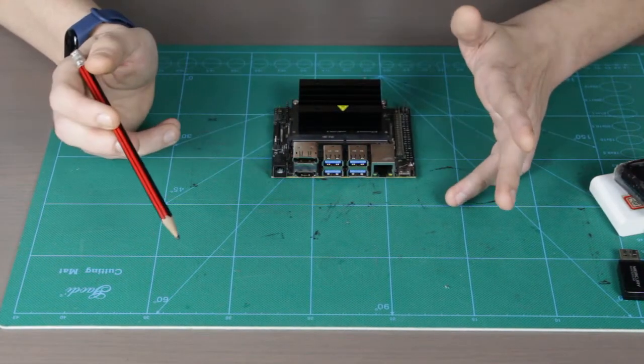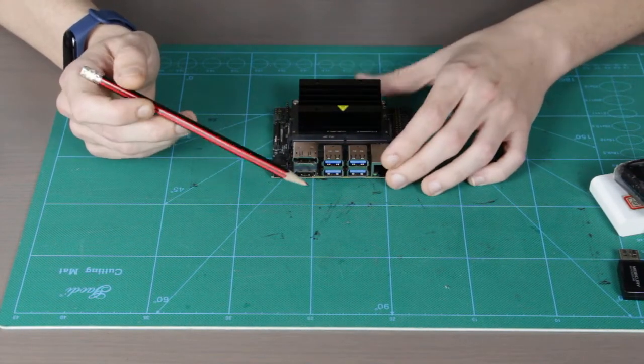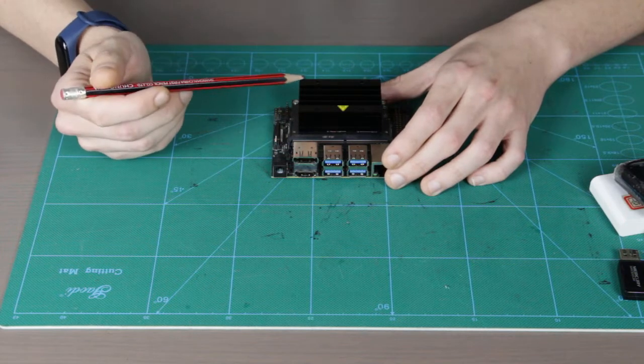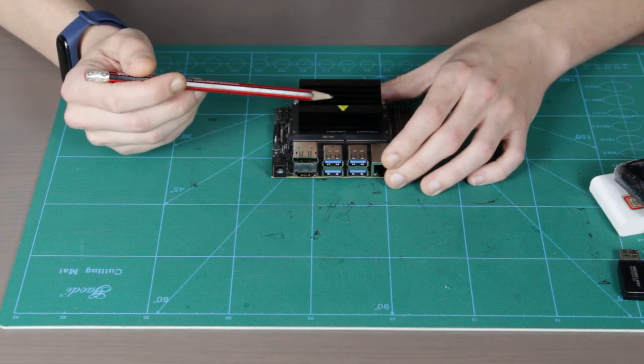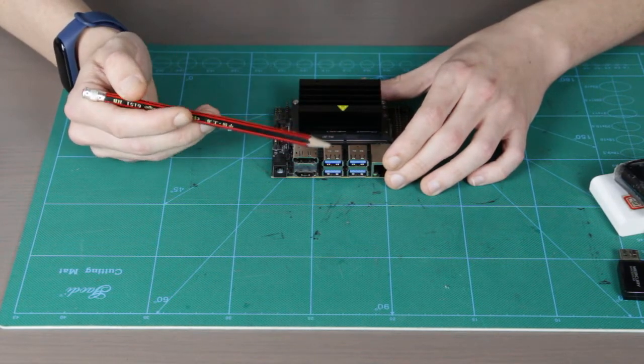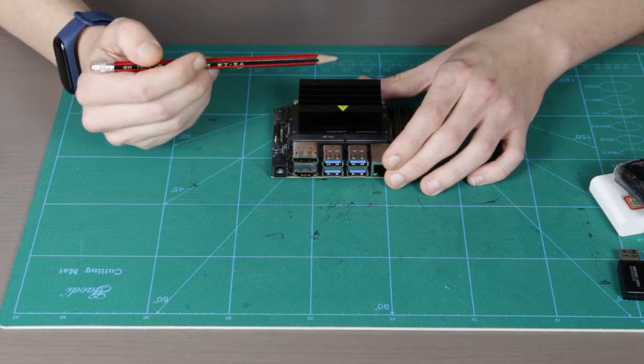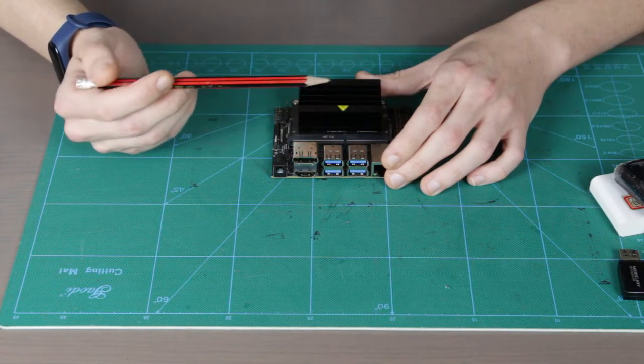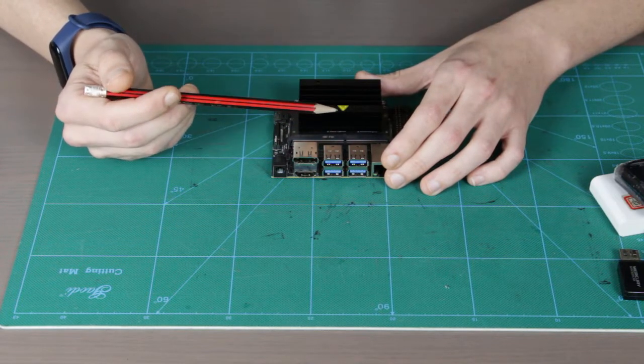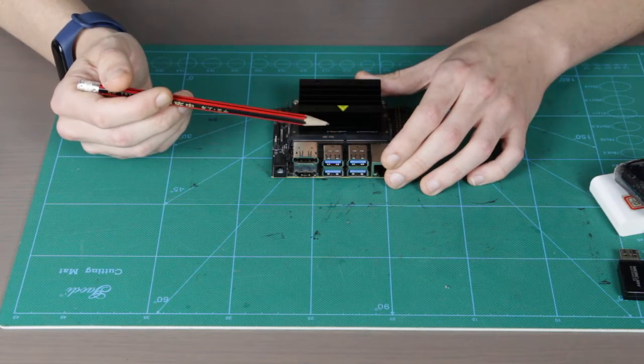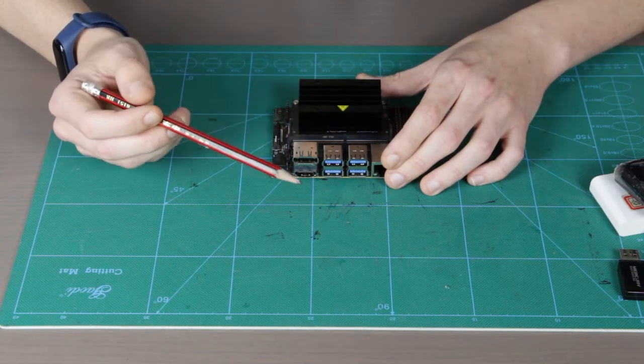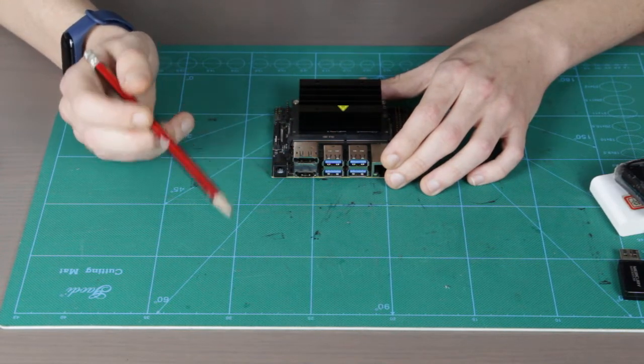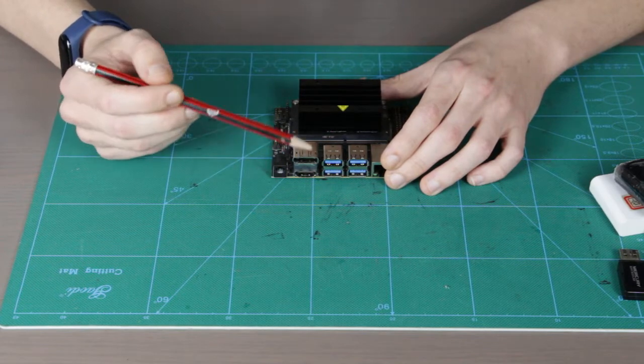So that was it for the hardware parts of the review, and next one is a software part where we're going to do the first boot and run through some examples and tests. By the way, for that software part, I also want to tell you that the standard Jetson Nano SD card image they have on NVIDIA website requires at least 16 gigabytes SD card.